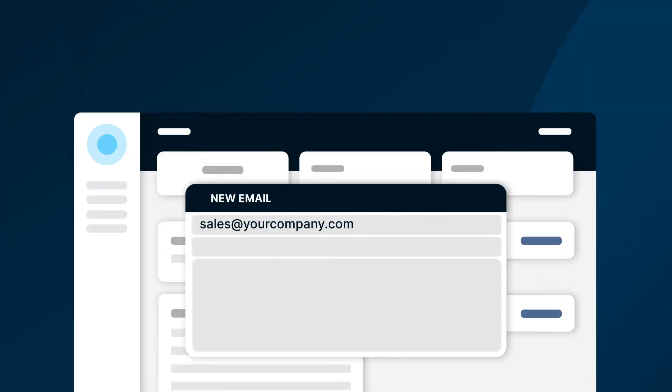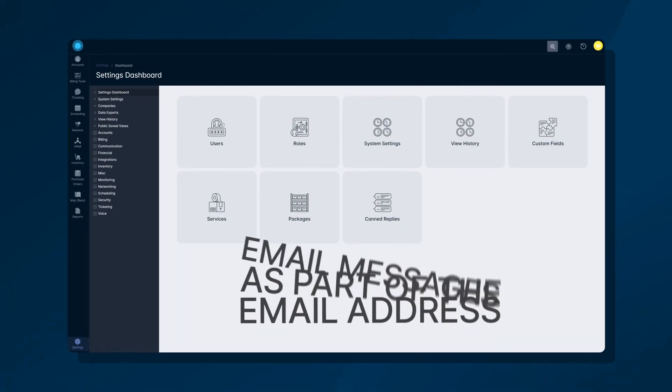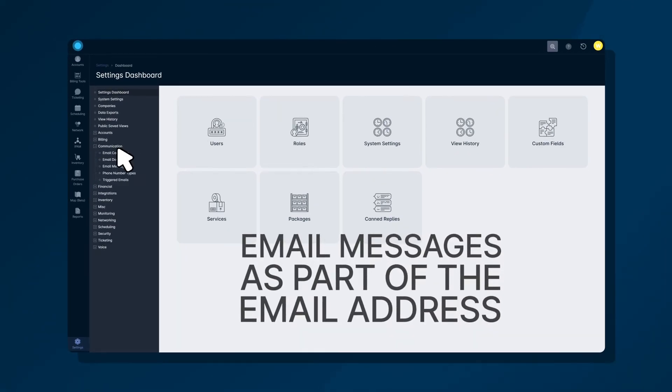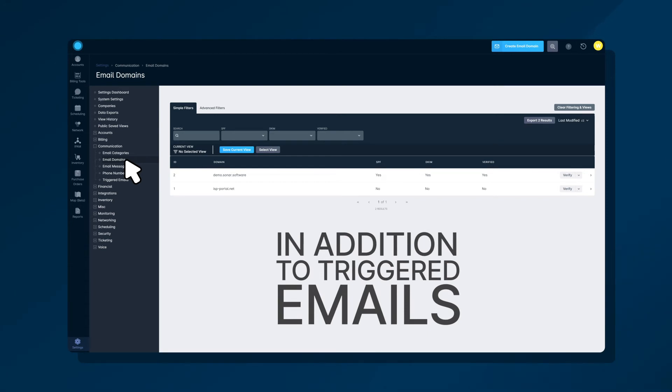Once you've added the email domain, it can be used for configured email messages as part of the email address, in addition to triggered emails which use the content from the email messages.